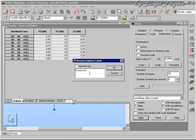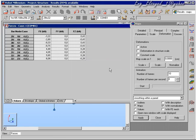Again, we make a screen capture of these results.